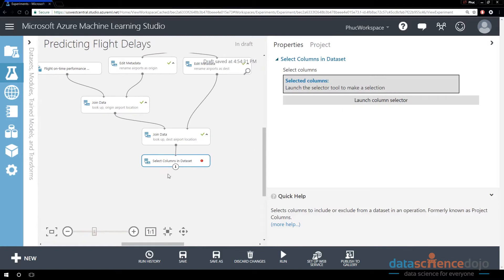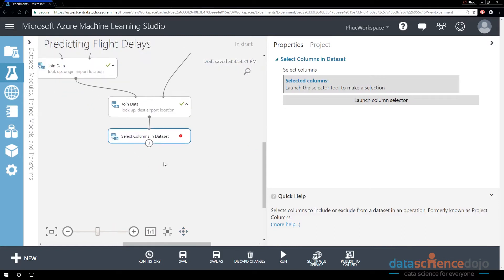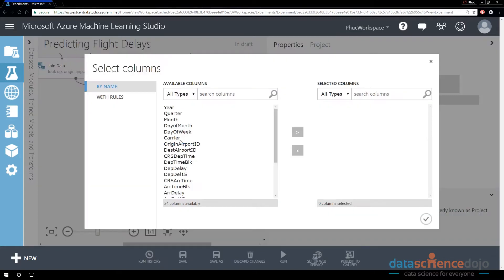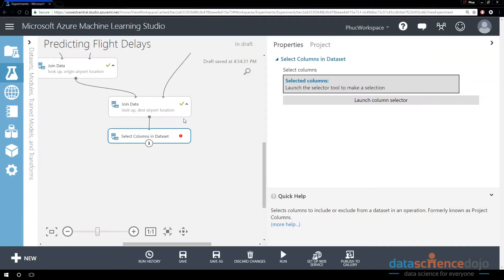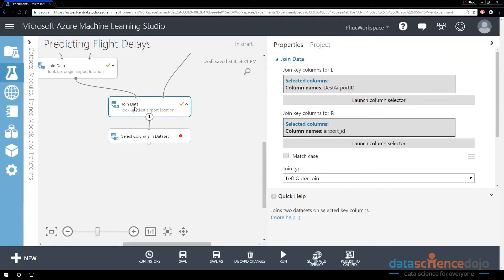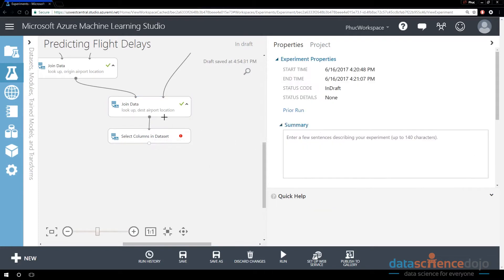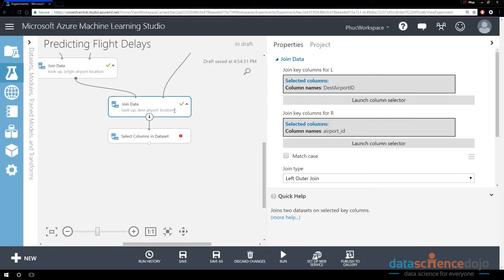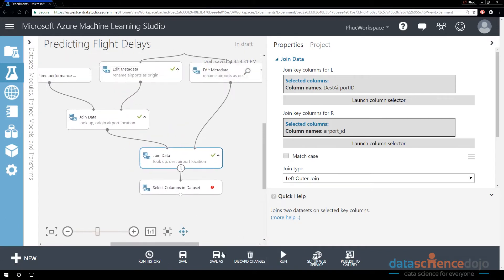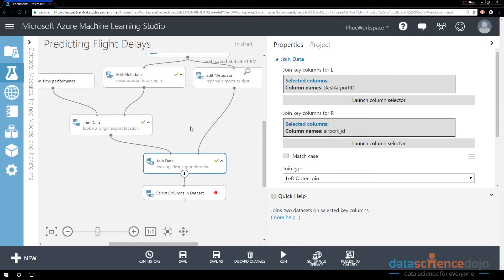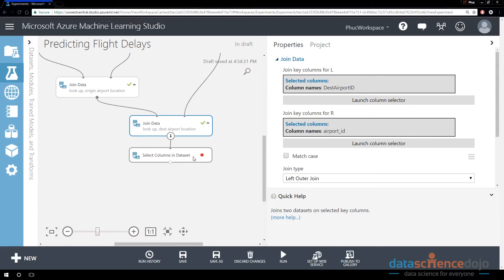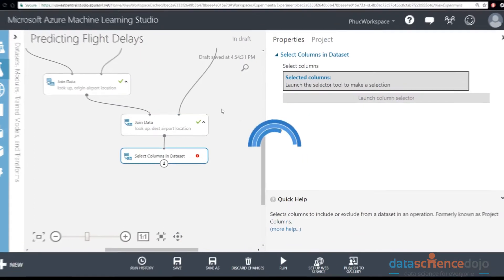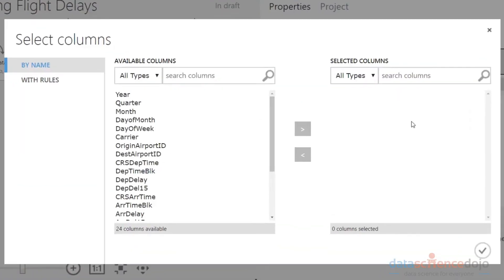The Select Columns module will let me decide if I launch this column selector. So the first way is this window pops up right here. This window will only pop up if there is a green checkbox in the previous module. If there's not a green checkbox, hover over the module that is the dependency, select Run, and hit Run Selected. So it needs to have a green checkbox for you to see this particular window where you have Available Columns and Selected Columns.